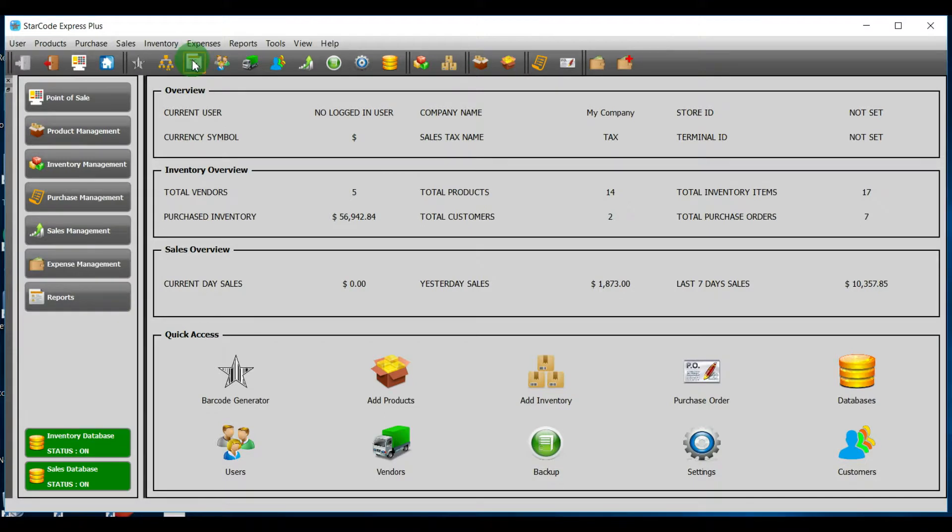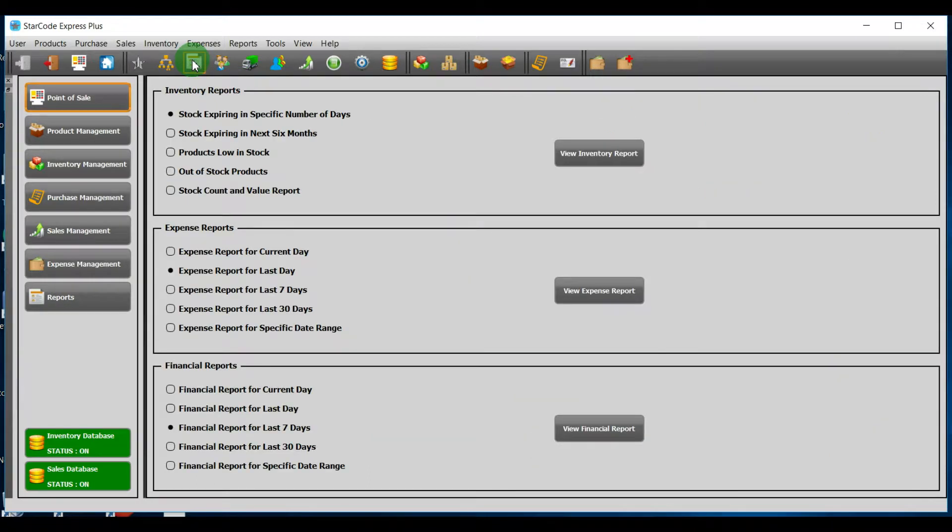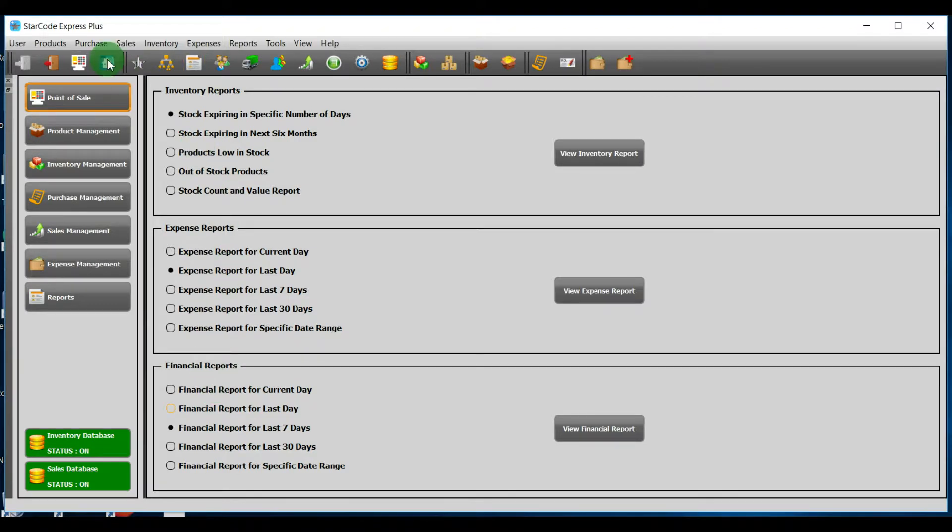Option number one. On the toolbar, you will see this image and if you hover your mouse over it, it says reports management. If you click on this button, the reports management module will be launched.